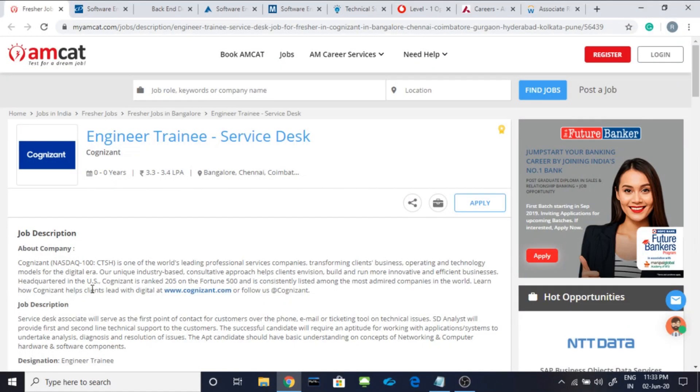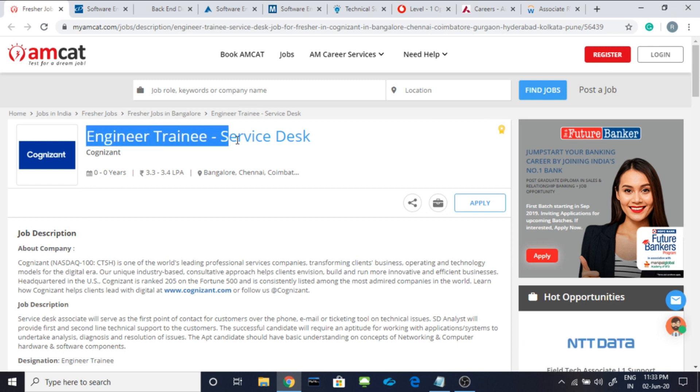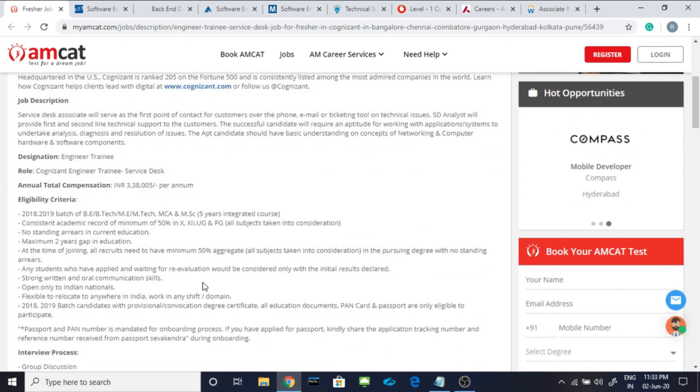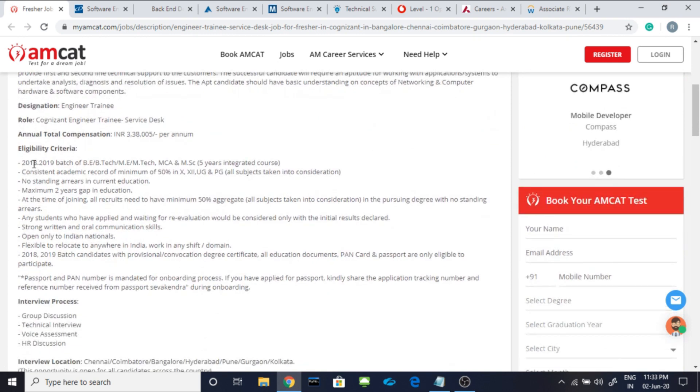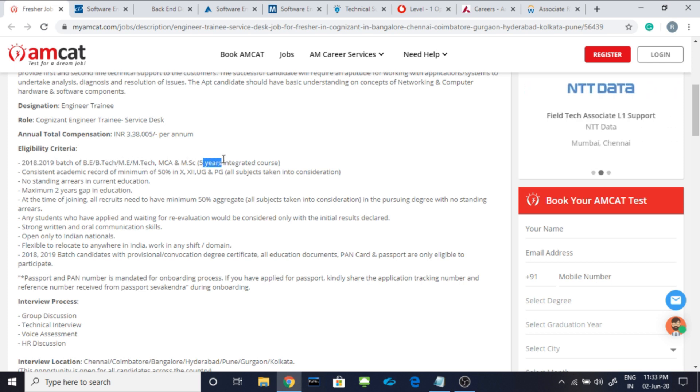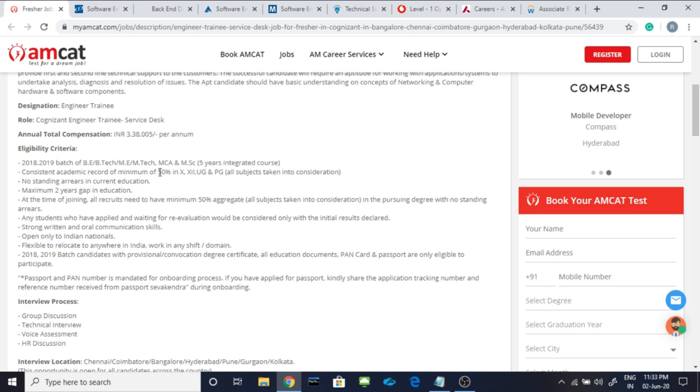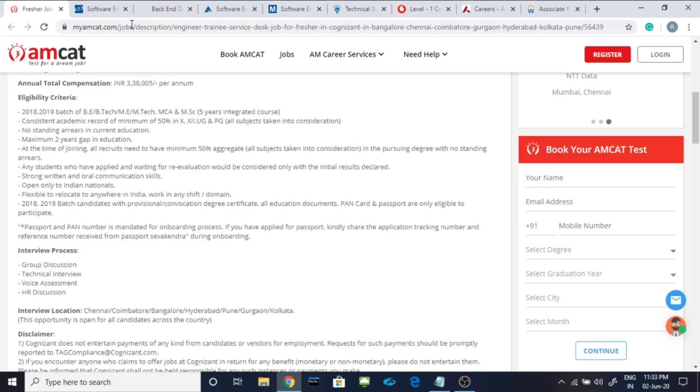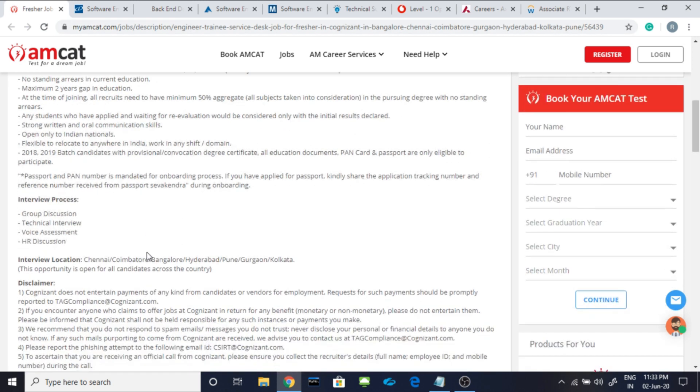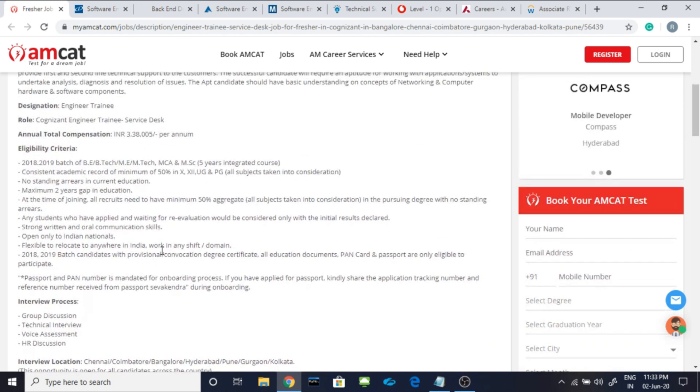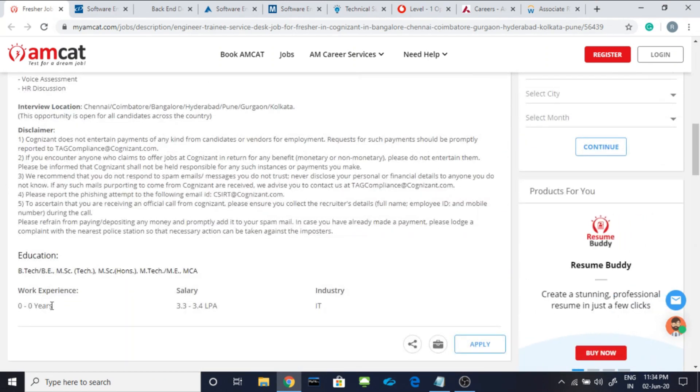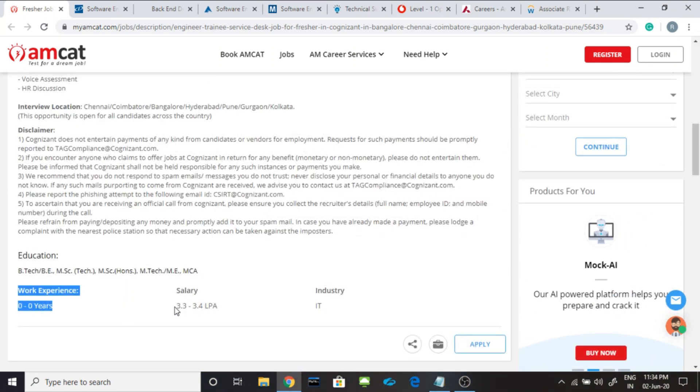The very first job is from Cognizant. They are hiring engineer trainee for service decks. The eligibility criteria include 2018 and 2019 batch of BE, BTEC, ME, MTEC, MCA and MSc that is a 5-year integrated course. You should be having consistent academic record of minimum 50% in 10th, 12th, under graduation and post graduation. Maximum 2 years of gap in education is allowed. Here is the apply button and it is completely for the freshers and the salary is 3.3 to 3.4 lakh per annum.